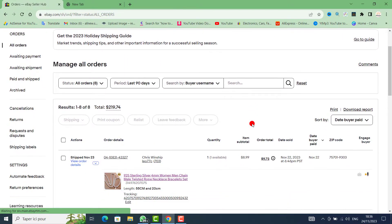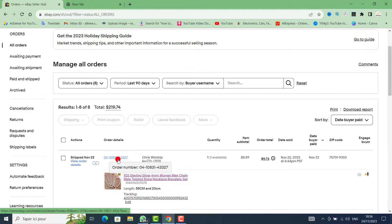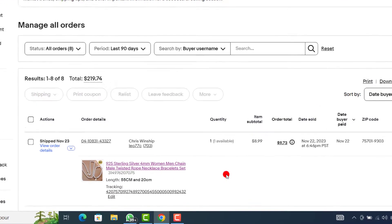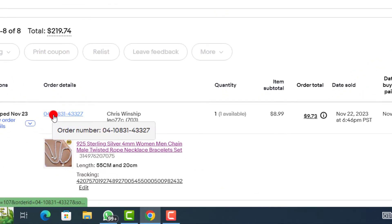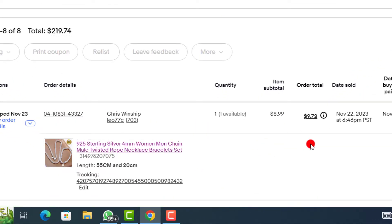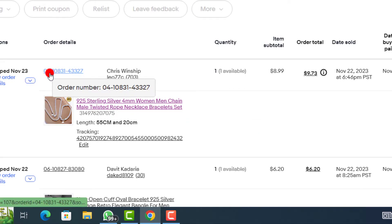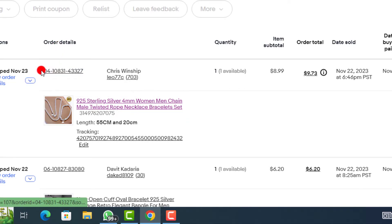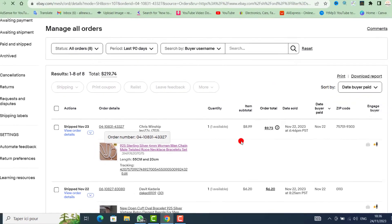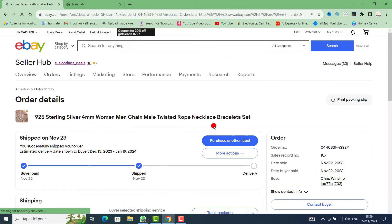Then go directly to the second option on the left and click on All Orders. You need to scroll to the order that you need to add the tracking number to, and click on it.